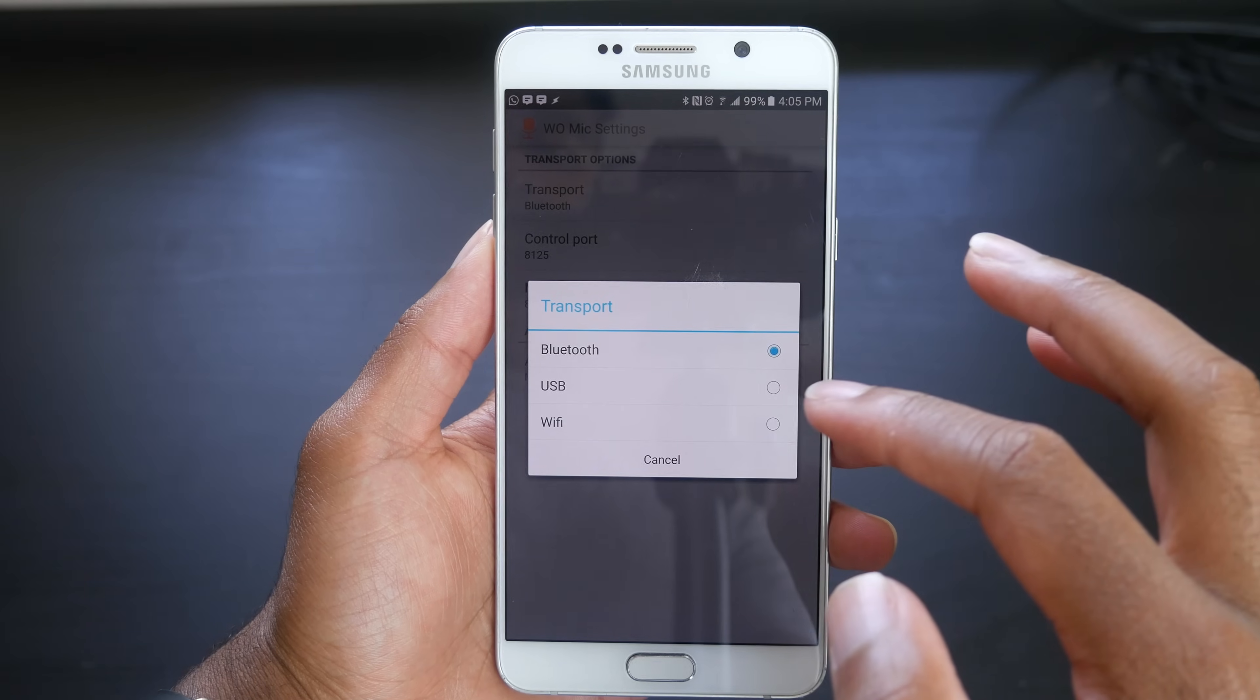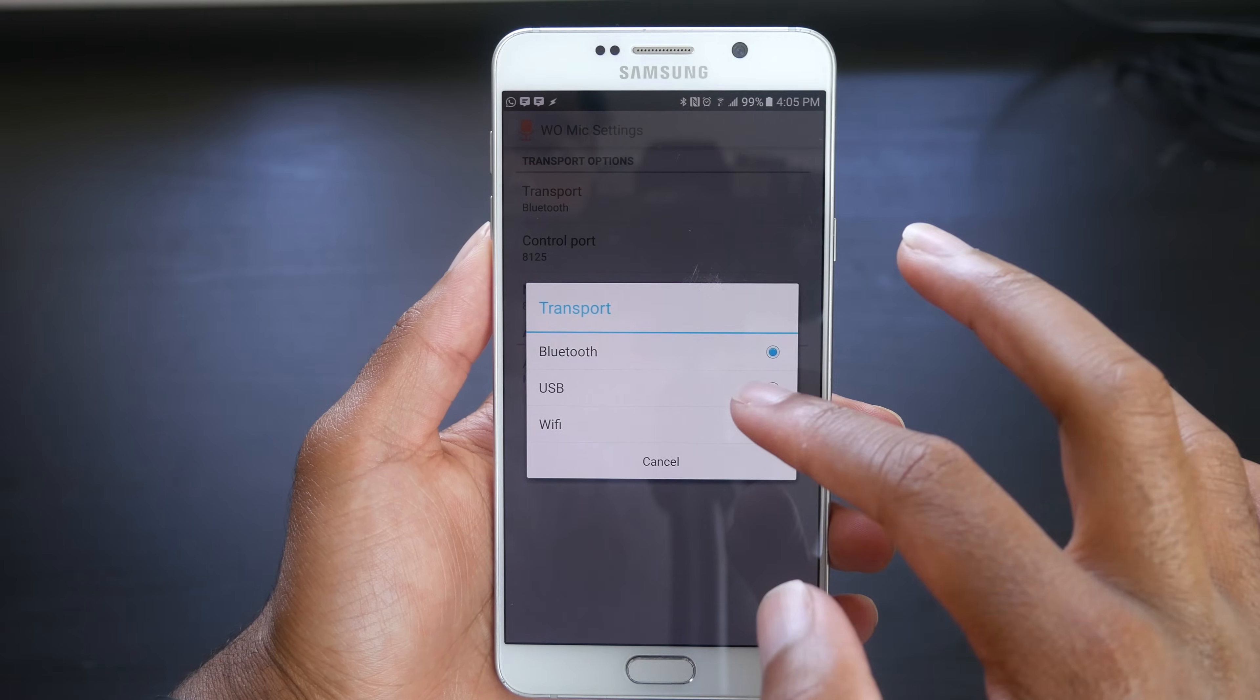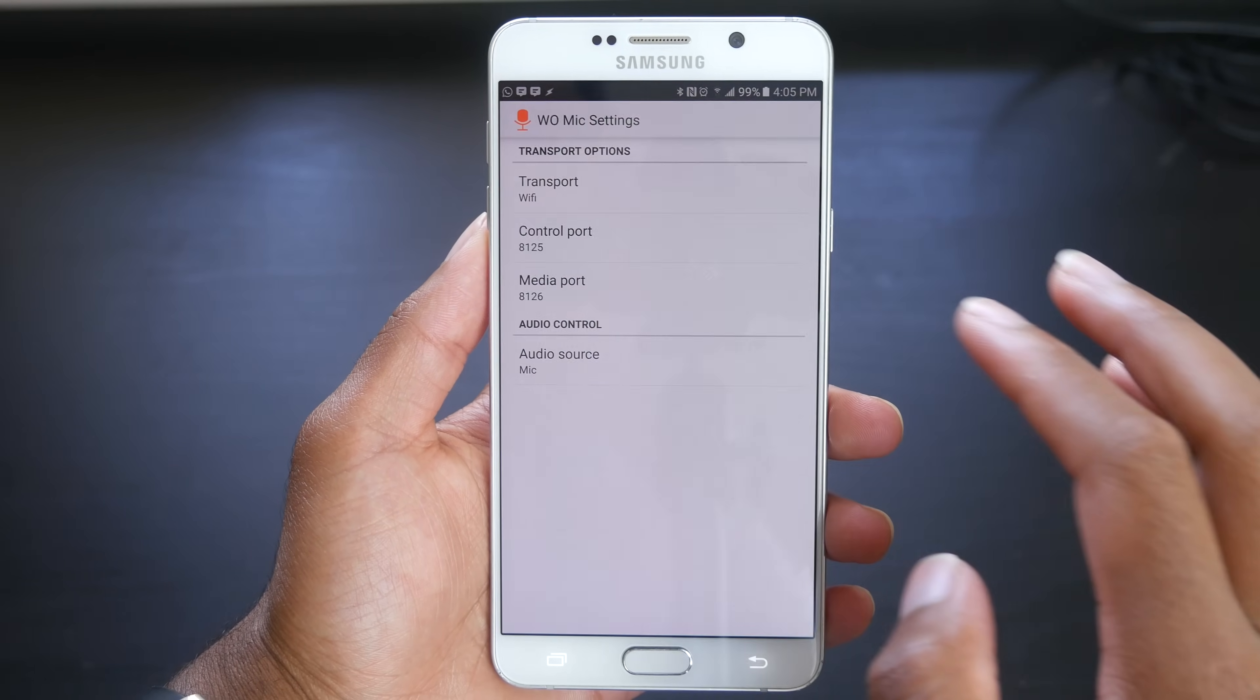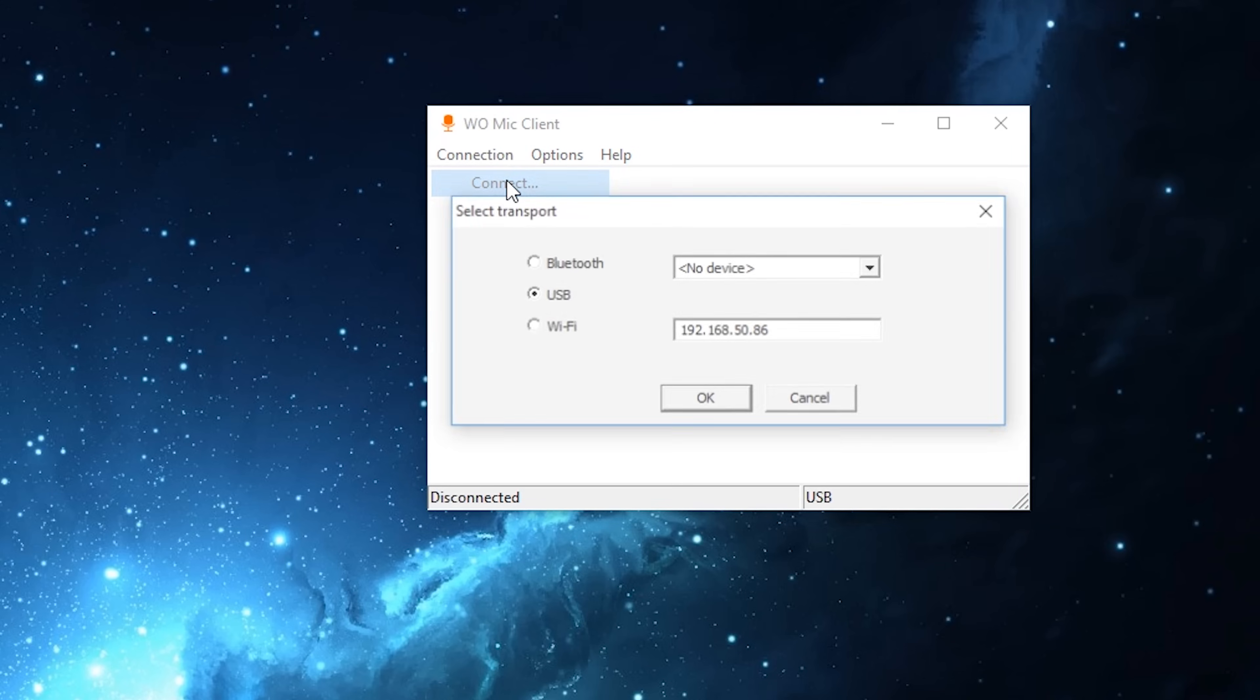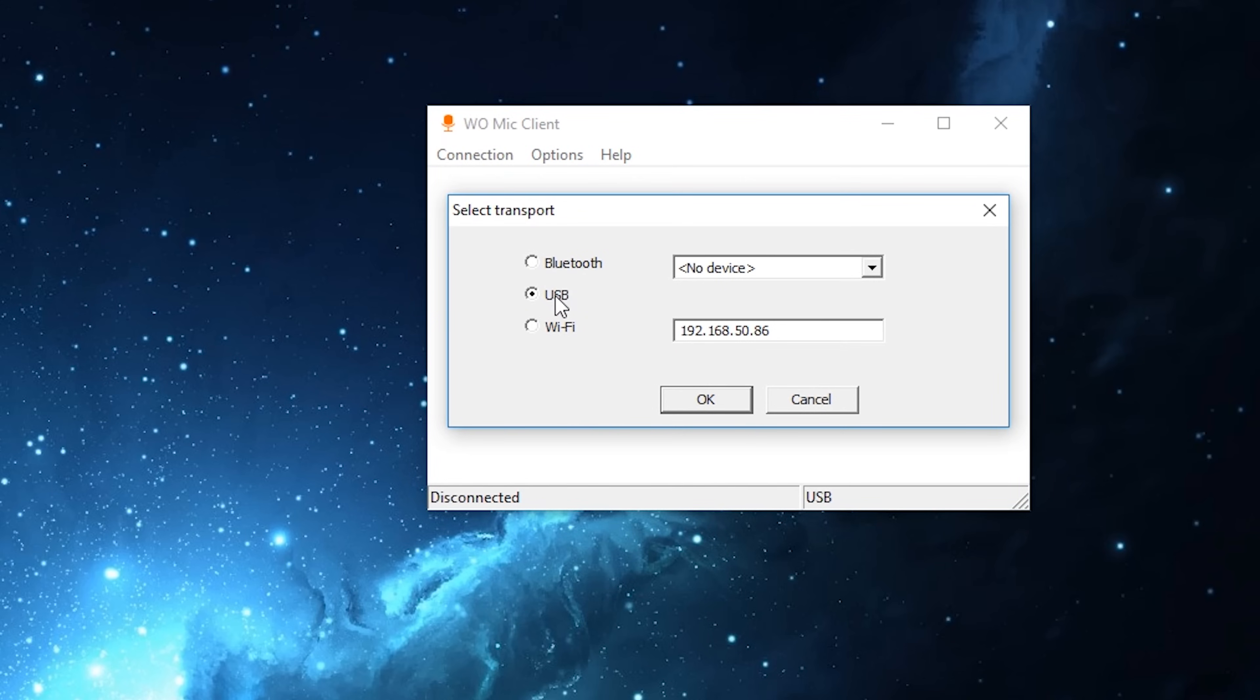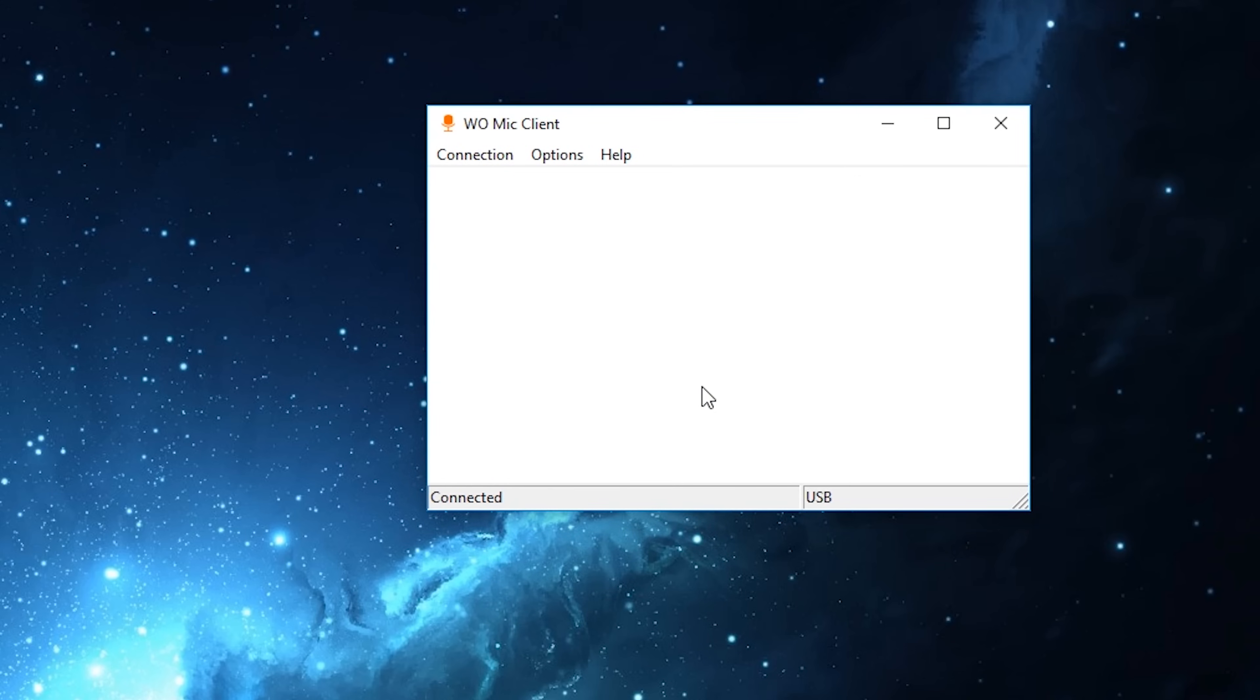On your Android device, select the output that you want and start the client. Then on your computer, connect using a protocol selected on your Android device. Audio quality is a whole lot better using this method.